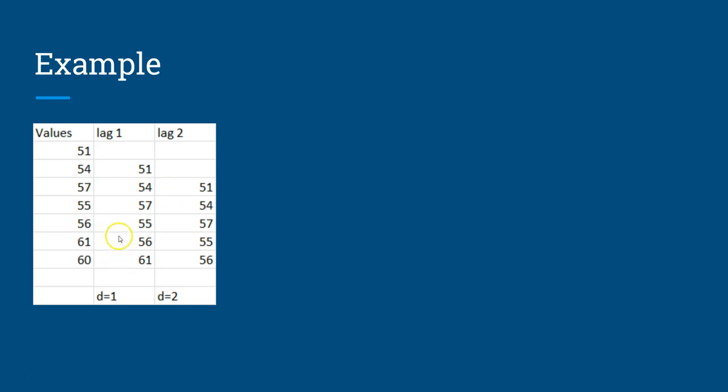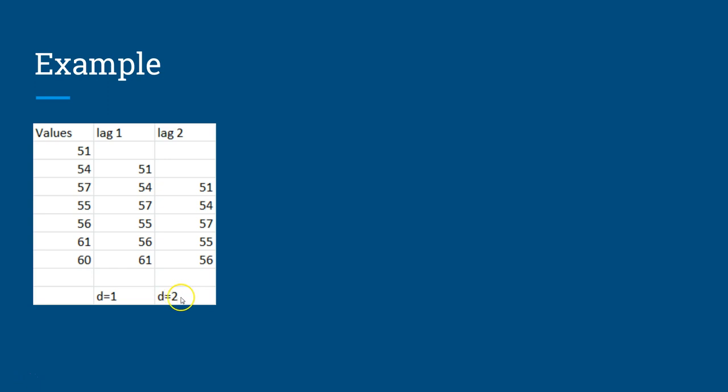If we provide the lag 1 value, the d value will be 1. If we apply lag 2 and see that the model is improving, then the d value will be 2 in that ARIMA p, d, q model.